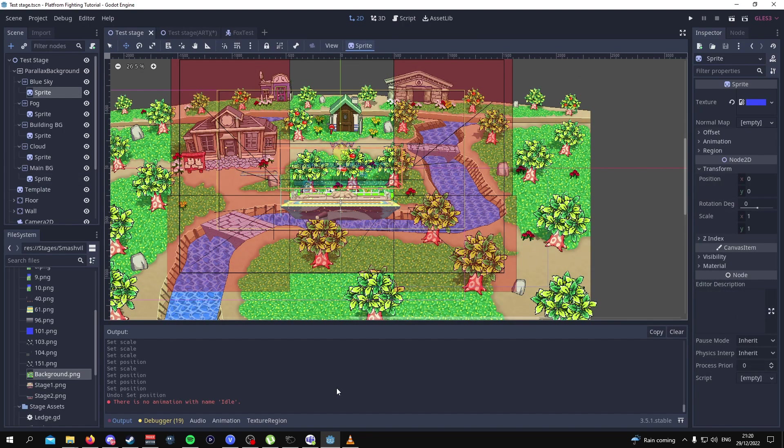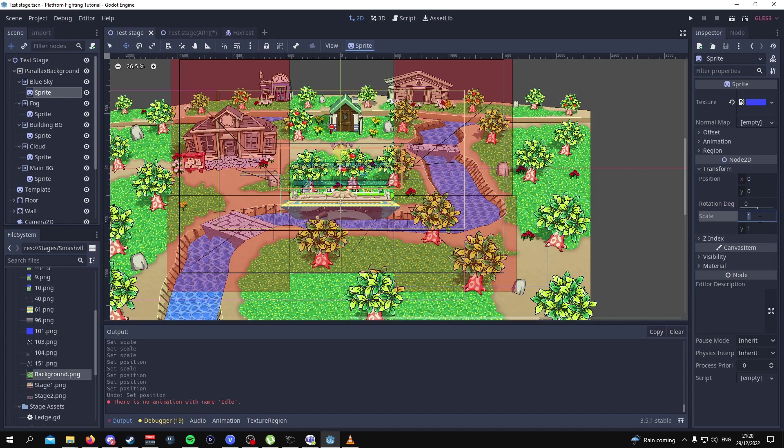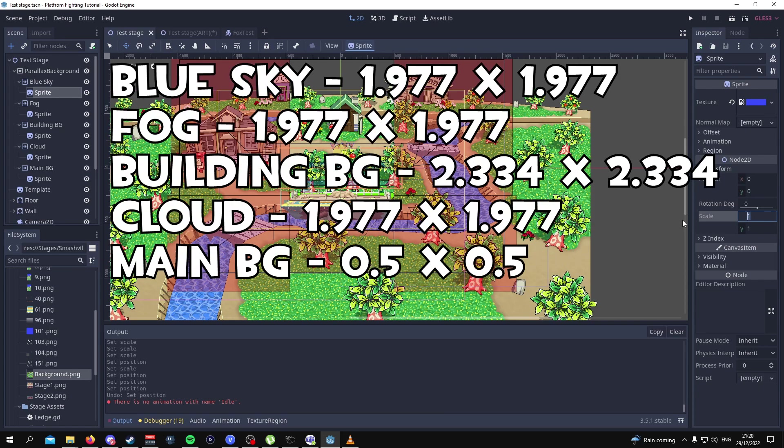The next thing we're gonna do is adjust the scale on each of the sprites for each of the parallax layers. For example, the blue sky is gonna have a scale of 1.977 by 1.977. There should be an annotation to show you what the scale dimensions are for each of these sprites so have a look at that.